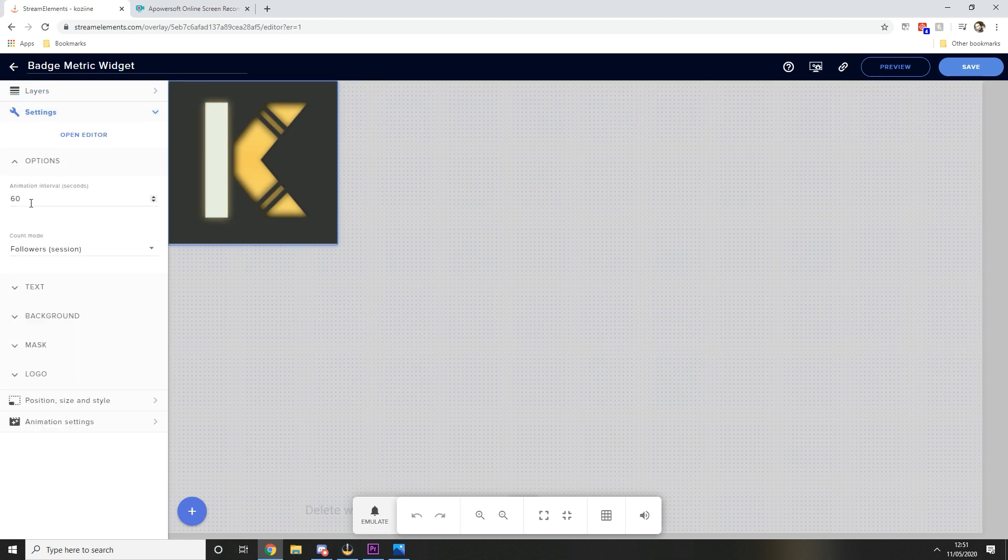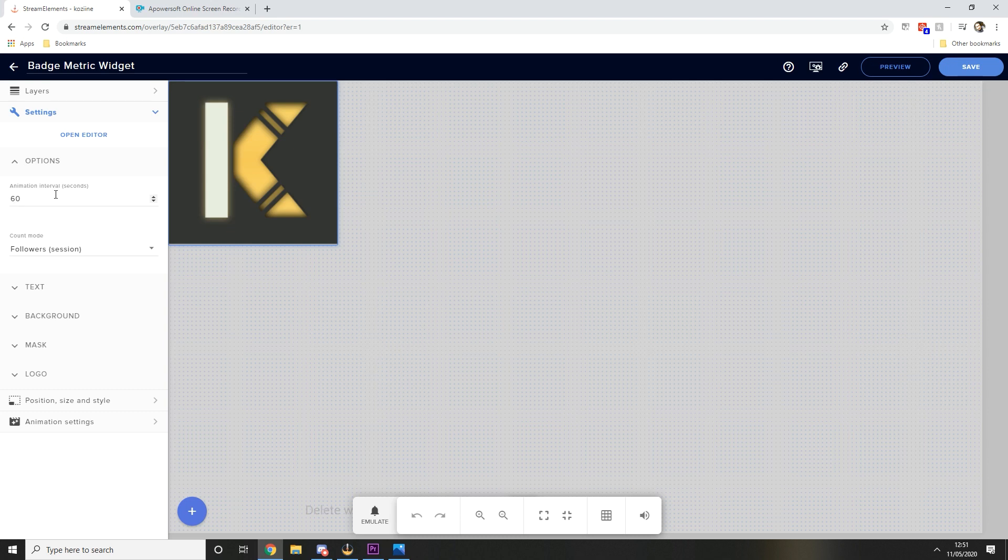Under the options you're going to want to make this personal to whatever you want. So basically this animation here is how often it repeats and the count mode. For me I'm using followers session. So what that does is say for instance you stream in a three hour period and you've got 10 followers in that period of time, each time you get a new follower the number will go up.